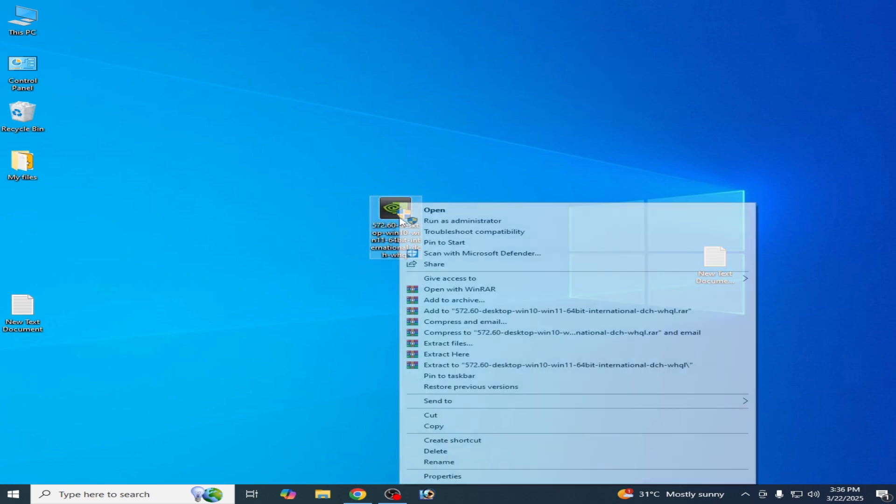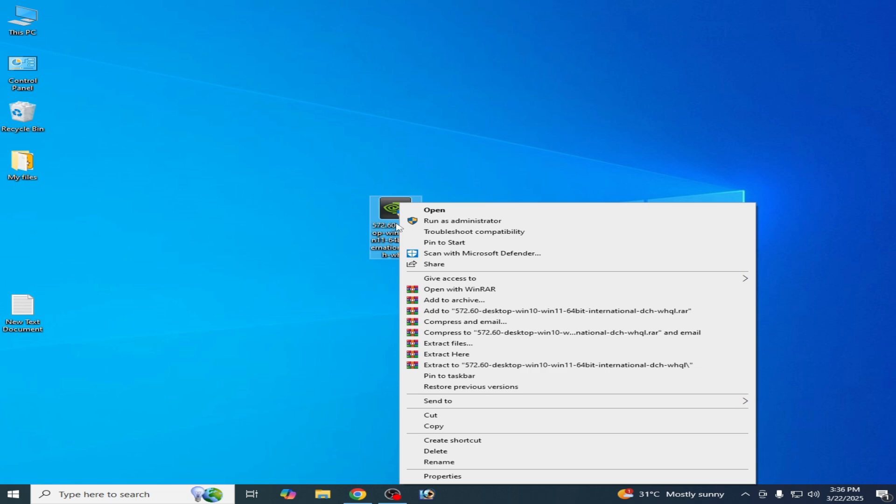Now open your setup for drivers for your GPU, NVIDIA GPU drivers. Run as administrator.